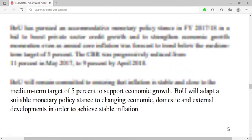Let's look at the aims of Uganda's monetary policy. Its main aim is maintaining inflation at a single digit — specifically five percent. Other aims include maintaining a favorable interest rate, maintaining an economically viable exchange rate, and providing private sector credit. Those are the four main aims of Uganda's monetary policy.